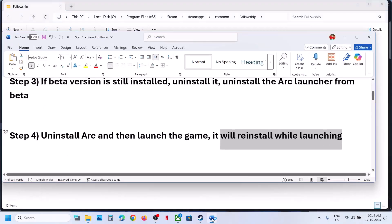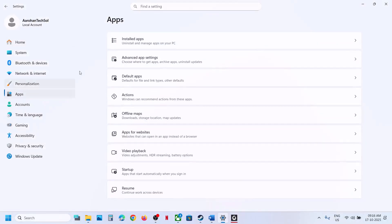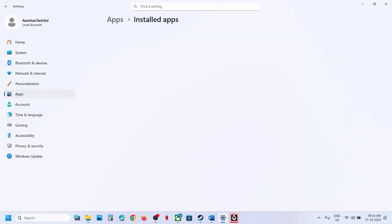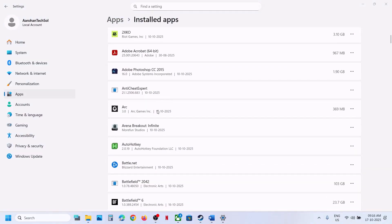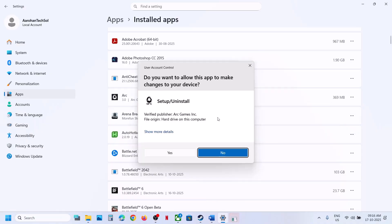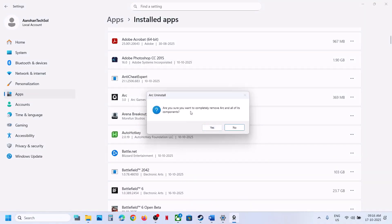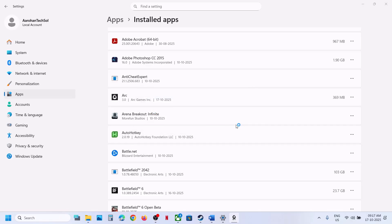To uninstall ARC, go to Windows Settings, then go to Apps, then Apps and Features or Installed Apps. Here you can see ARC — click on the three-dot menu and click on Uninstall, then Uninstall again, click Yes to allow. When asked if you are sure you want to completely remove ARC and all of its components, click Yes. When asked if you want to remove games that ARC has downloaded, select No.